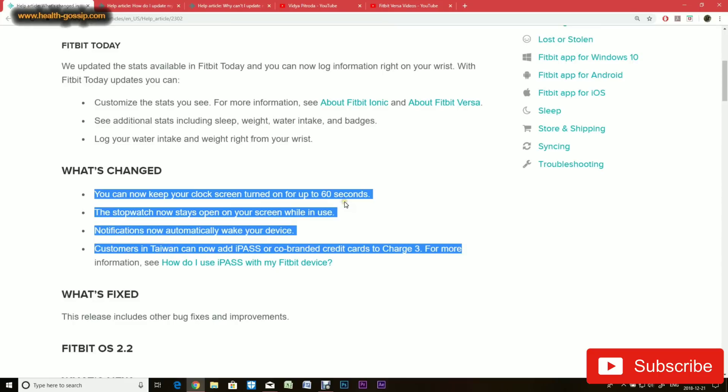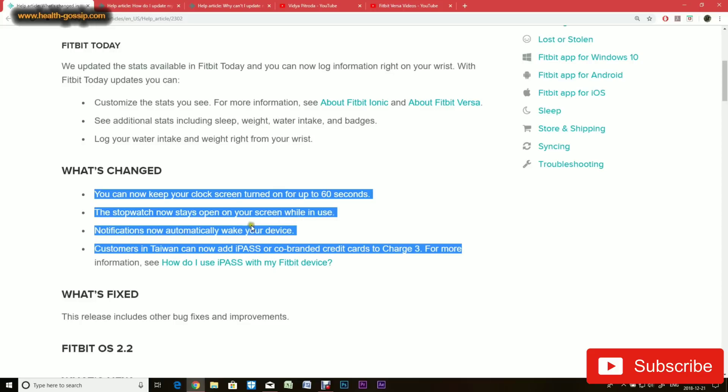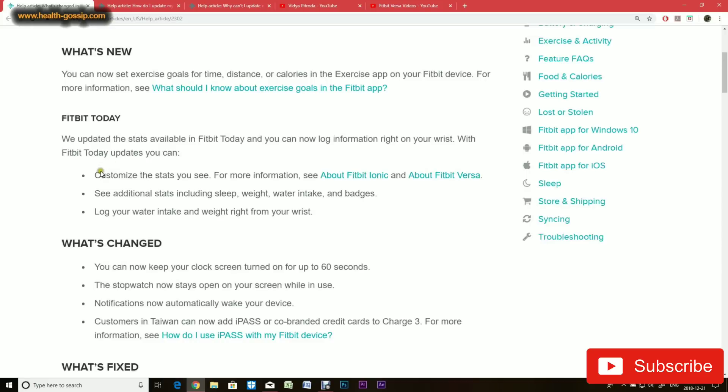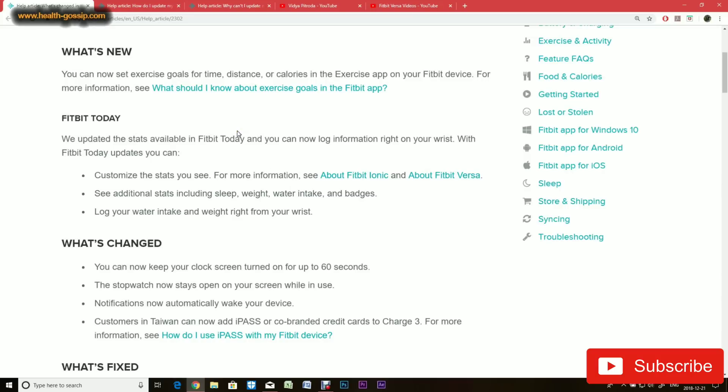What has changed: You can now keep your clock turned on for up to 60 seconds, which is awesome. The stopwatch now stays open on your screen while in use. Notifications now automatically wake your device. They have also fixed some bugs, and you can customize Fitbit Today.